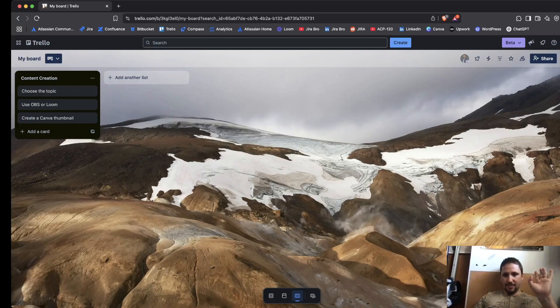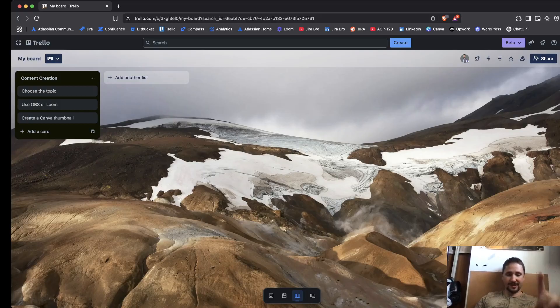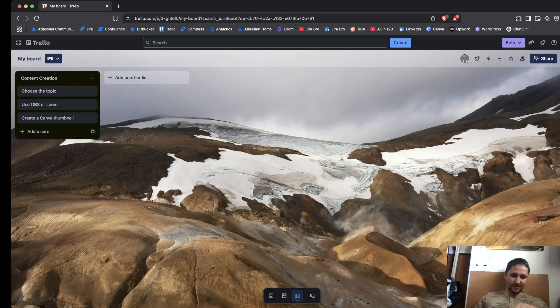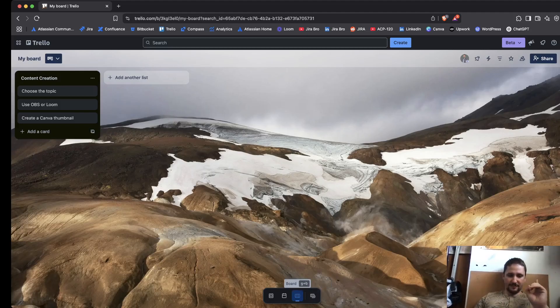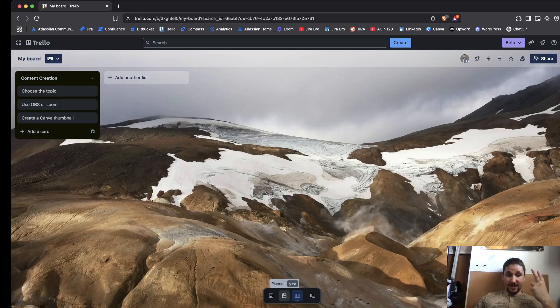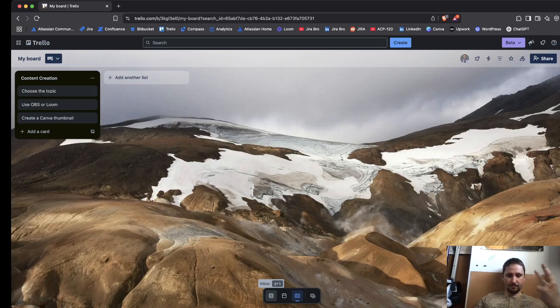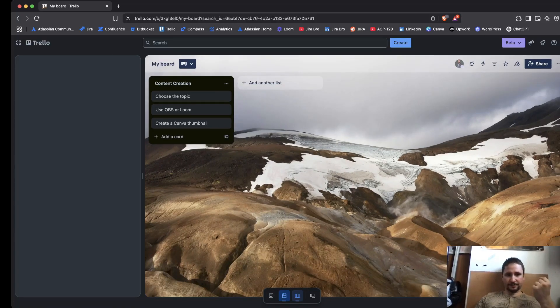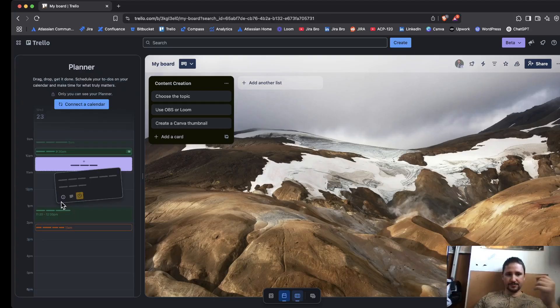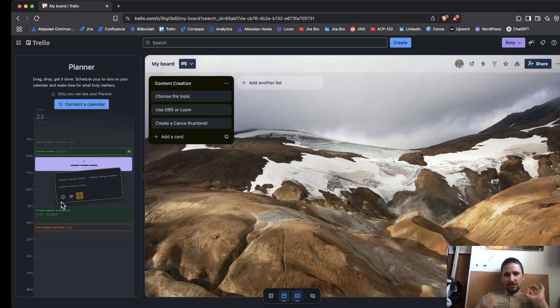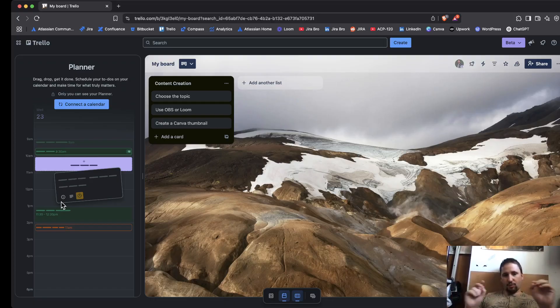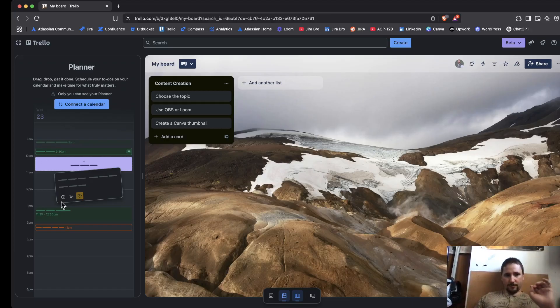The main thing I want you to pay attention to is this navigation bar right here. This navigation bar gives us some options. First, we have the board view, then the planner, and also our inbox. What happens when I choose the planner? On the left side, boom, this is where we are getting, and you can connect your calendar with Trello.